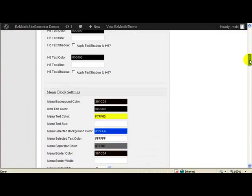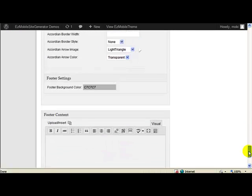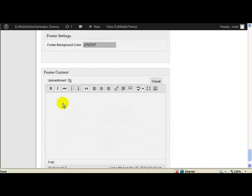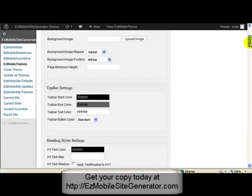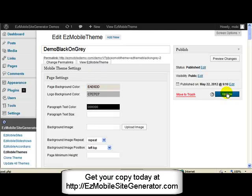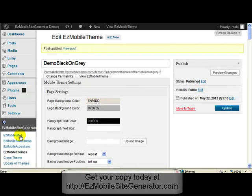The way I expect you to use this current year shortcode is to come down to the footer content and put something like this: a copyright sign, and then the shortcode EasyMB year, and then put your name — for me that's going to be Push Button Computing. That's going to put the shortcode in the footer content for everywhere that I use this theme. So I just save my theme and if we go back to our site, we should see that it's in the footer section at the bottom of the page.